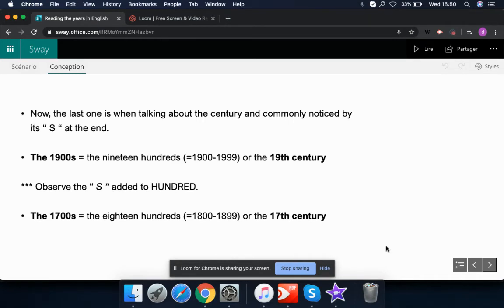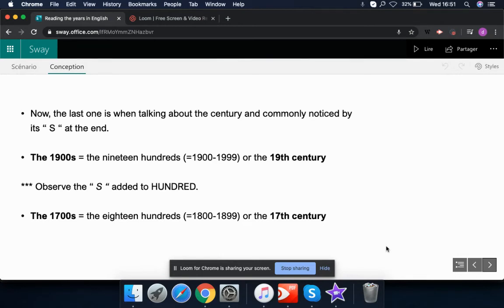Sometimes people talk about decades or centuries — for example, 'in the 90s' or 'in the 1900s'. If you say 'in the 90s', you are talking about the decade. You write it as '90' followed by an apostrophe and an 's' — the 90's — and this refers to the decade.